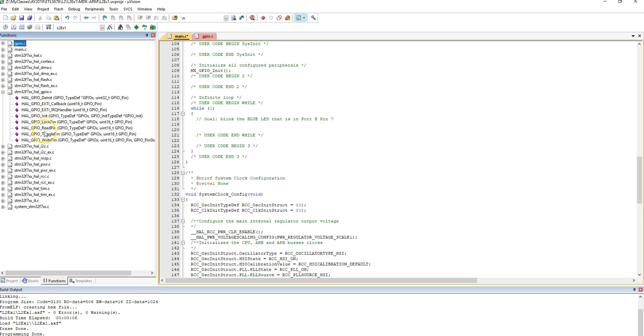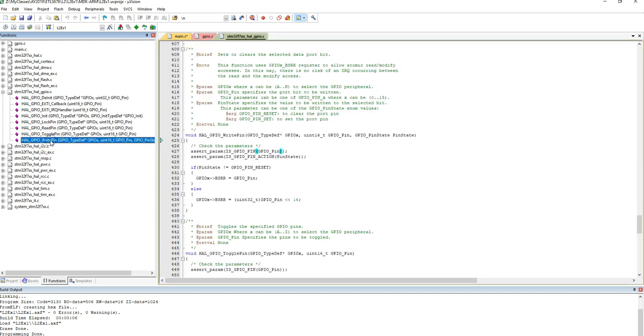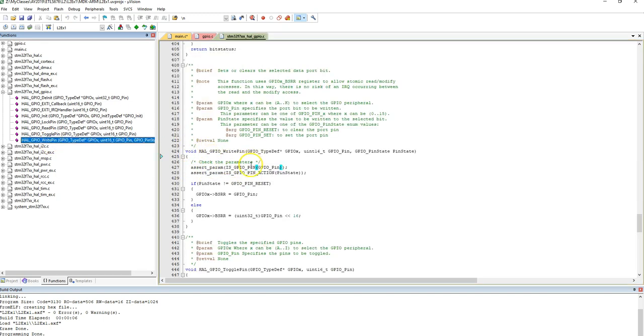And quickly browsing through them, when I quickly browse through them, I see there is a read pin, a toggle pin, and a write pin. Okay? Let's start with a write pin. Let's see what it does.